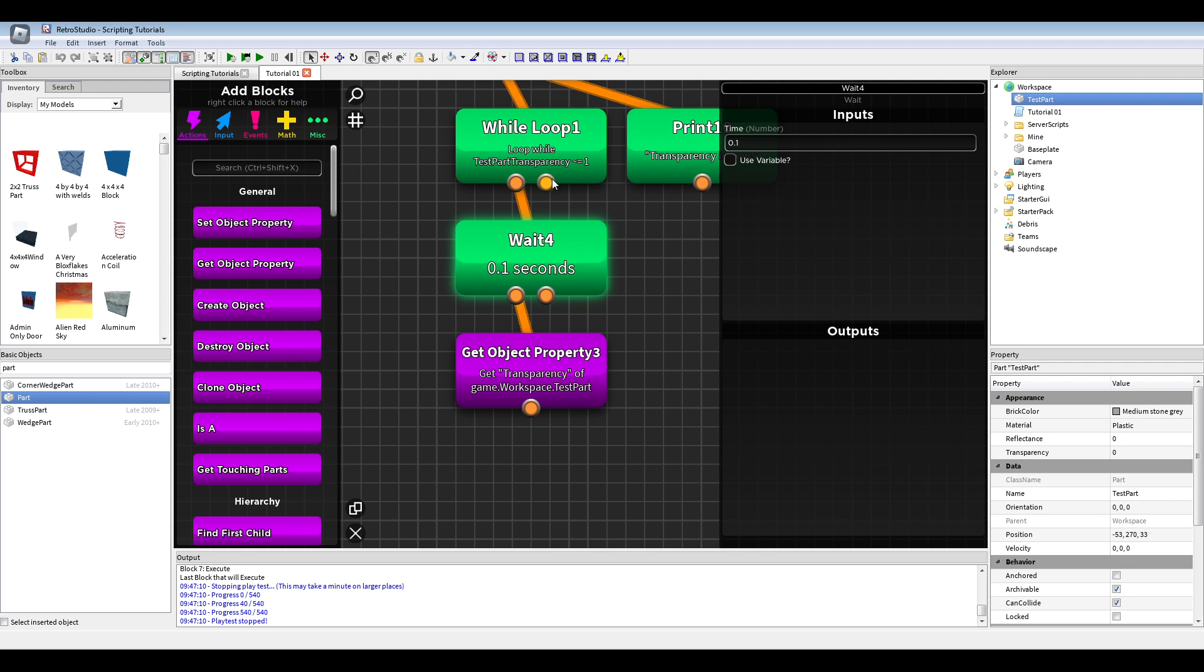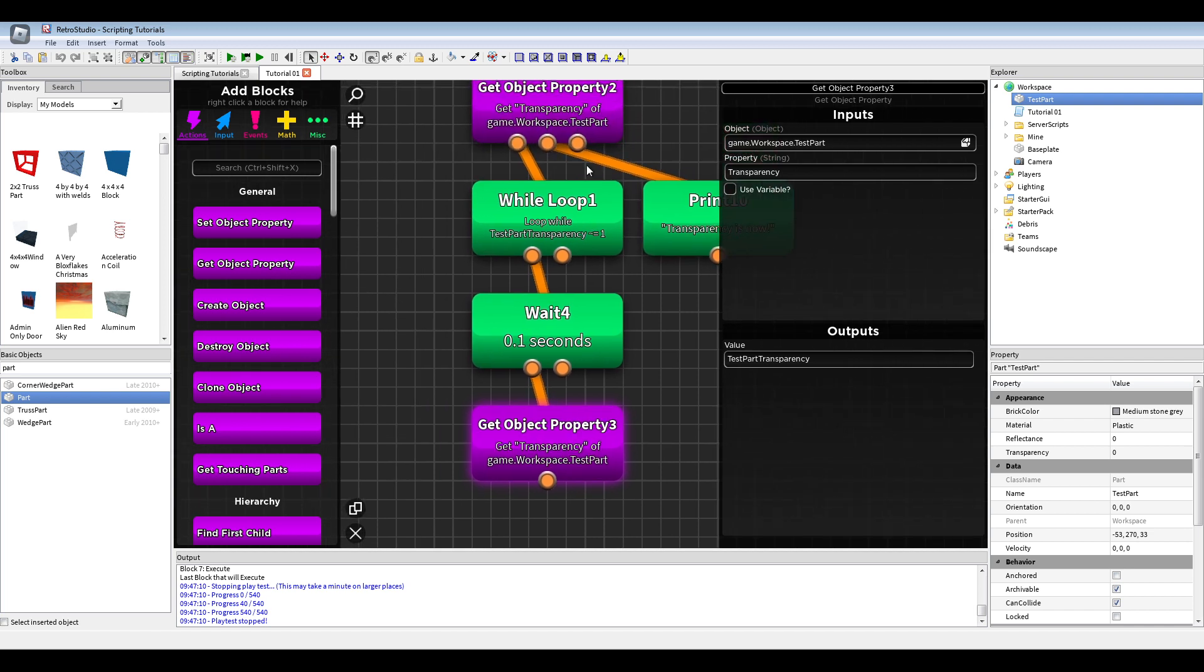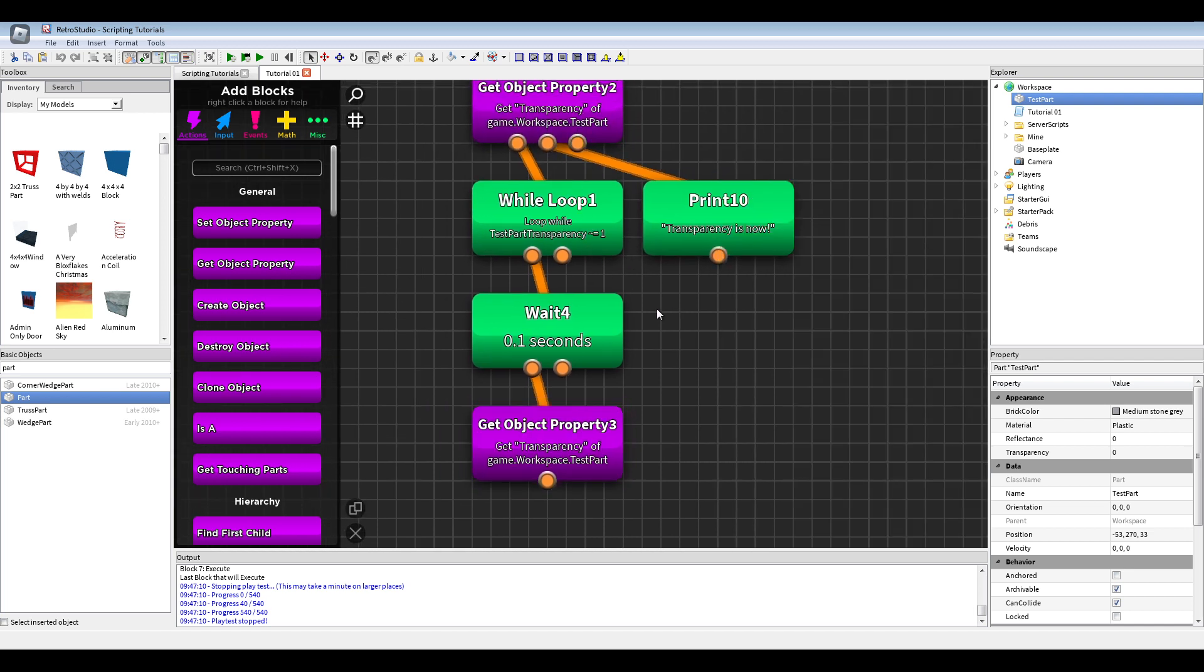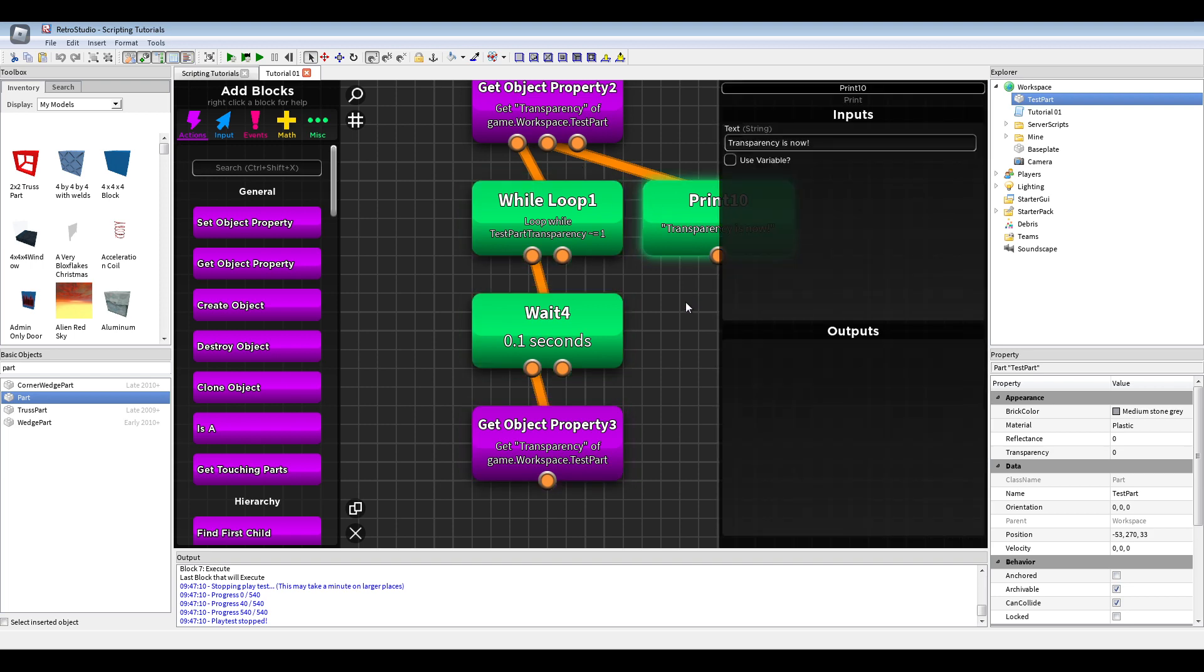Or a timeout, that does timeout after some time. But it will be really laggy. And after this wait, we get again the test part transparency to update it, if it's maybe changed. So, it will loop as long as it's not one, the transparency. And after all this happens, if it's changed to one, we will print this now.